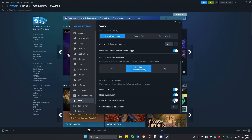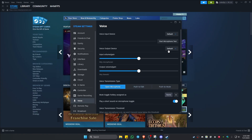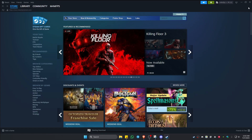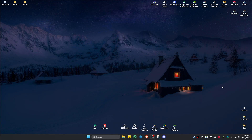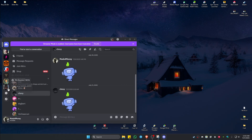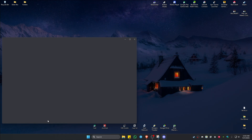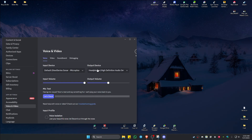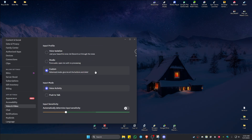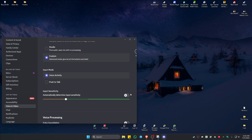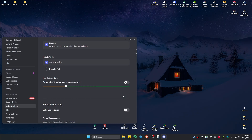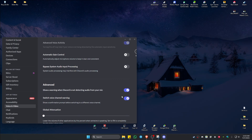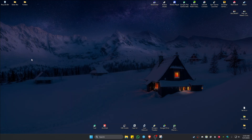If you're using Discord, go to the gear icon, then Voice and Audio. Scroll down to Input Sensitivity and make sure that you turn this off. Also turn off Automatic Gain Control. Once that's done, close it and test it out — you should be good to go.